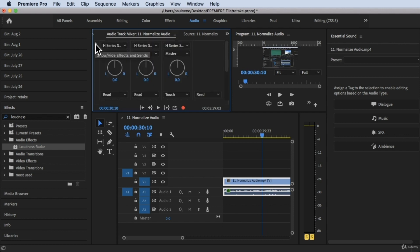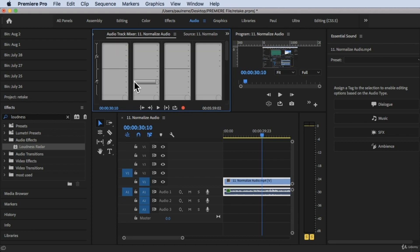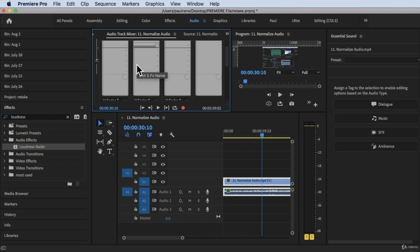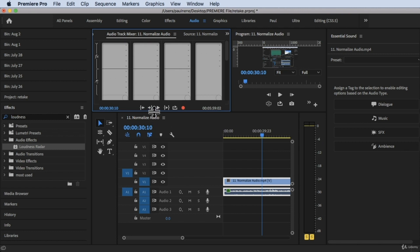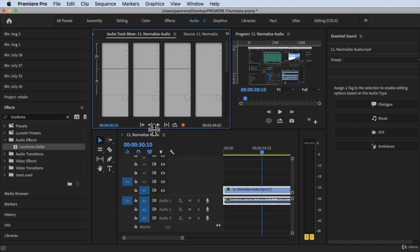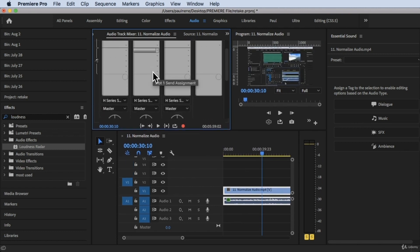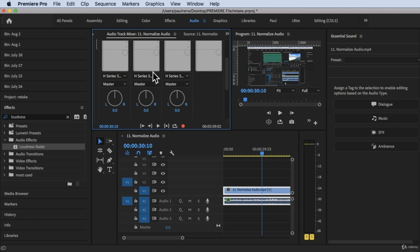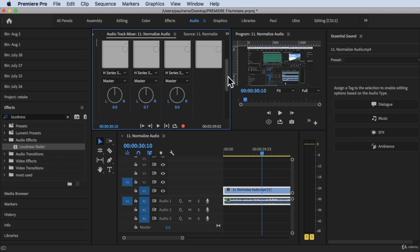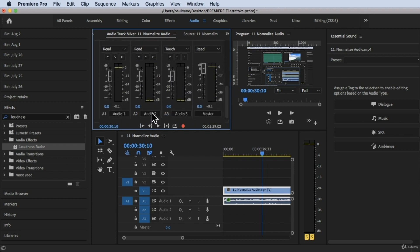There is a triangle right here that you can click. Let's click on the triangle and then you will see this — I'll try to make it a little bit larger. You will see these details right here. This is your Audio One, Audio Two, Audio Three, and Master.